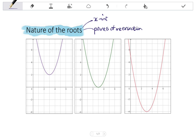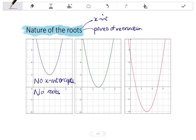Points of intersection should make sense to you if you consider that the x-axis is in fact a horizontal line, and our x-intercepts are the points of intersection of the x-axis and the parabola. If we look at the first parabola on the left, this parabola has no x-intercepts — no points of intersection. It has no roots, or we also say that the roots are non-real.